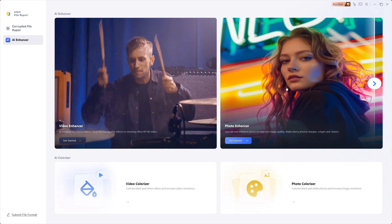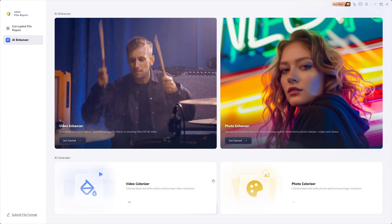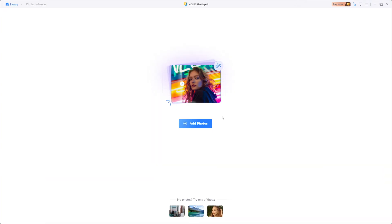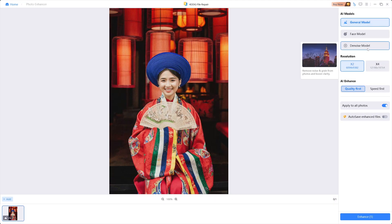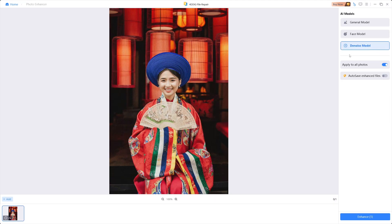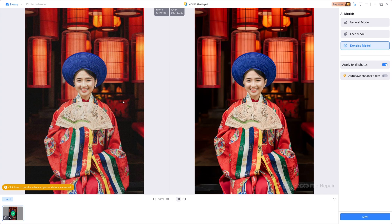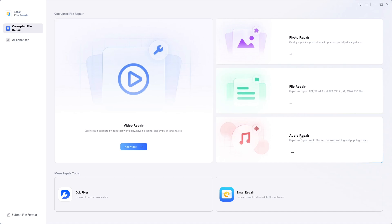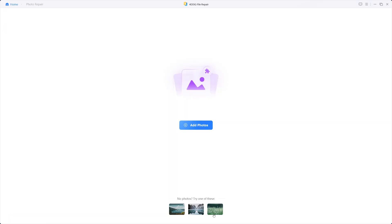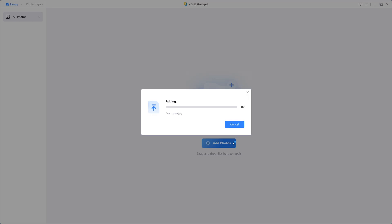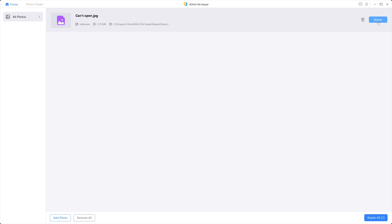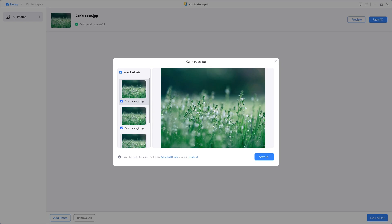I'll check out the AI photo enhancer feature. Just select the AI photo enhancer feature and upload your image. Now select the AI model set to the noise model and click on enhance. As you can see, the image has been enhanced and the noise is removed. To download it, click on save and it's done. You can also use the photo repair feature — for example, if you have an image you can't open, use the photo repair feature. Just add the image and click on repair and your image will be repaired.